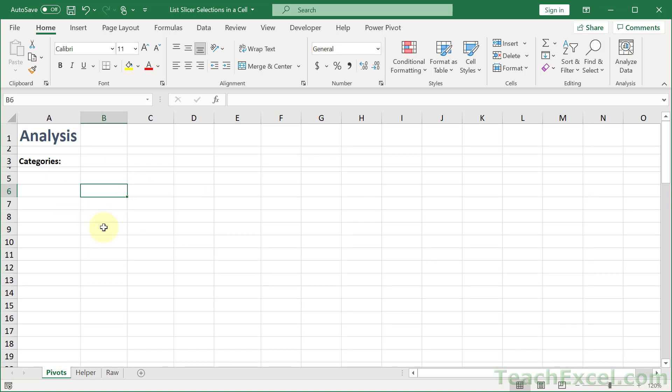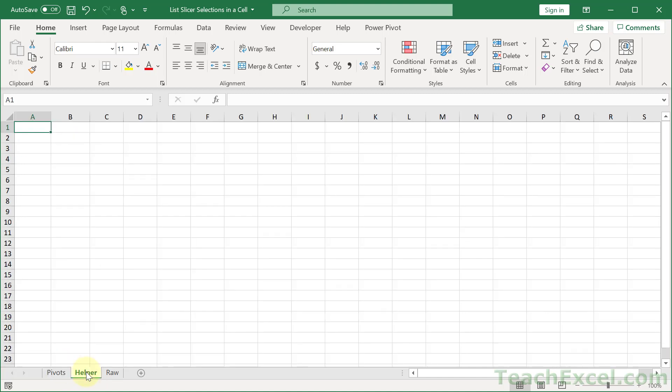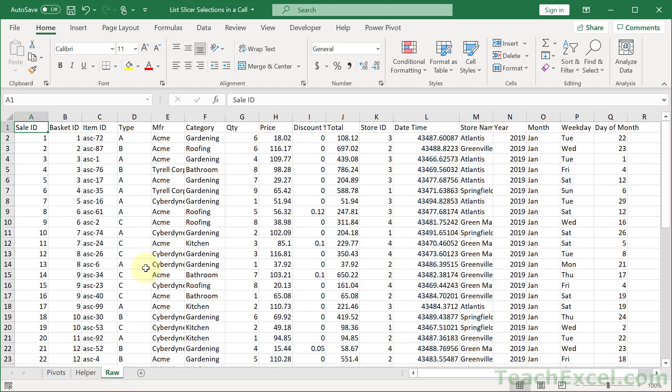In this example we have three worksheets. One for pivot tables, one for helper where we're going to store some hidden data, and one for raw. This is what's going to be used to make the pivot tables. And the first step is to turn this into a table.